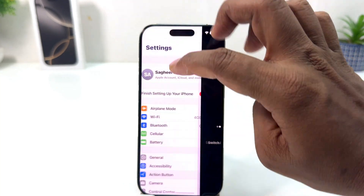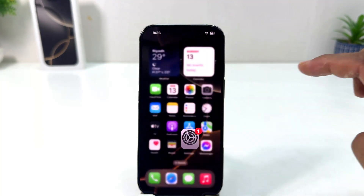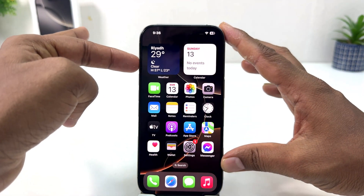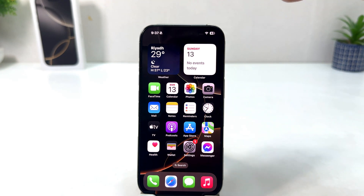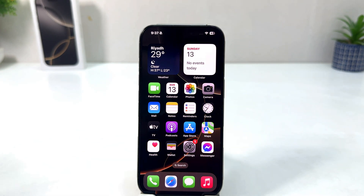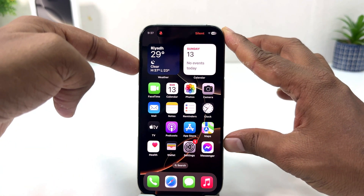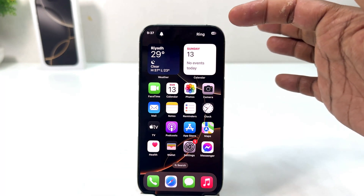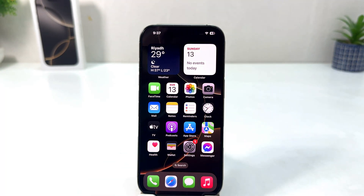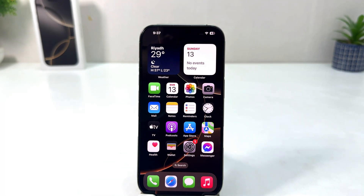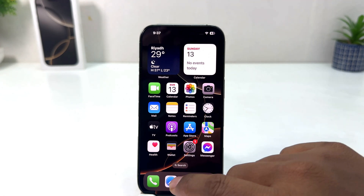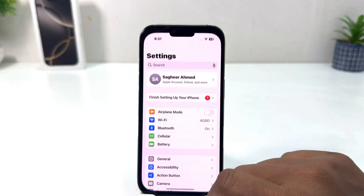Now if I go back and long press the action button, we will see my phone is going to turn on Silent Mode. If I long press again, it's going to turn off Silent Mode. So in this simple way you can easily change the particular function you would like to set for your action button.